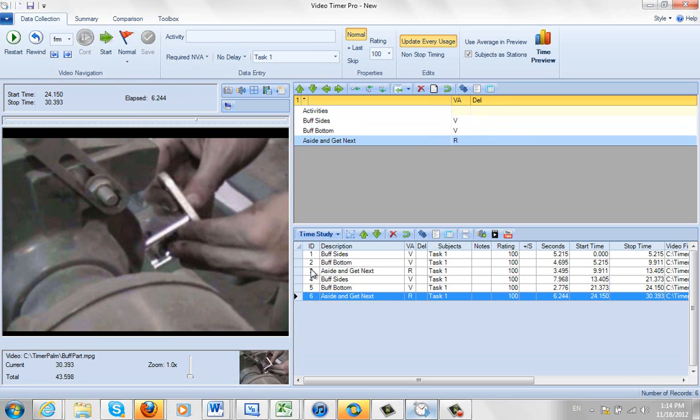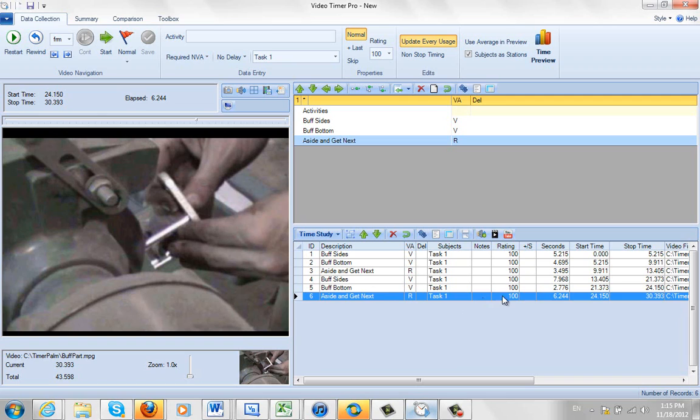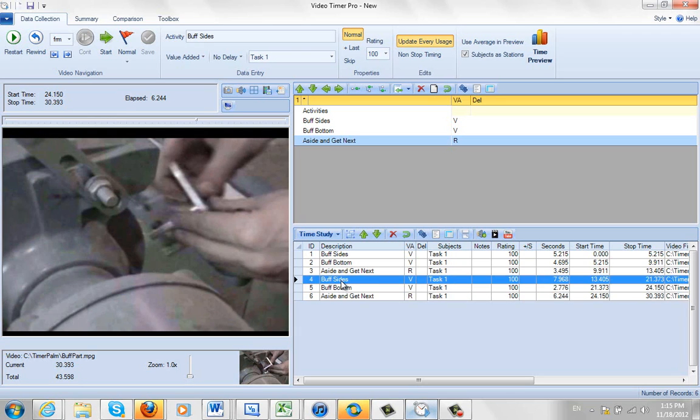Okay. So each of these observations, the observation 4, 5, and 6, has got wrong break points. Notice here I've got the same pattern happening. The start time and the stop time. So the stop time of one activity is the start time of the next activity. So I highlight my first buff sides.